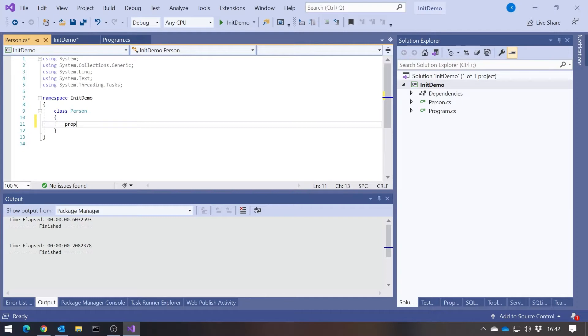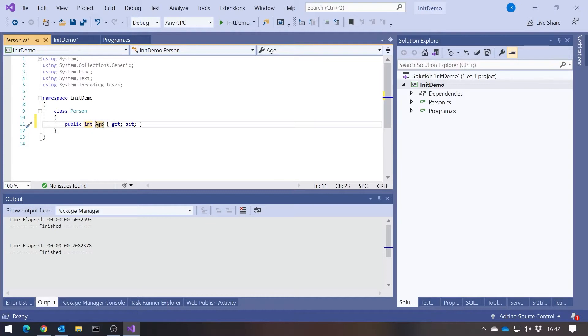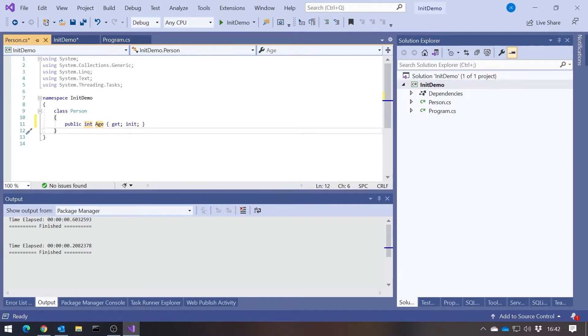Just to show the end of this process, this is what we can now do in C# 9. If we had a property, let's make it an int age, we can replace that set keyword with the keyword init. That's really it in terms of the code, but in terms of how that changes the way we work, it's quite significant.